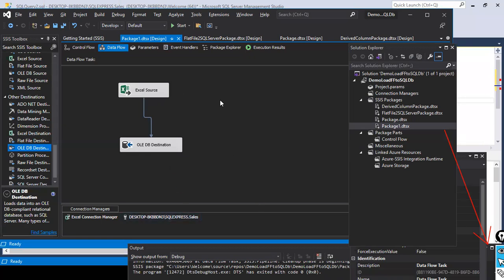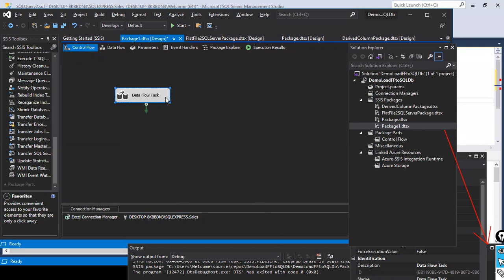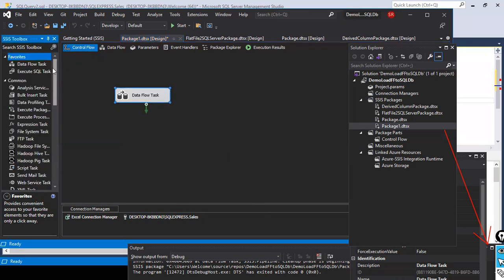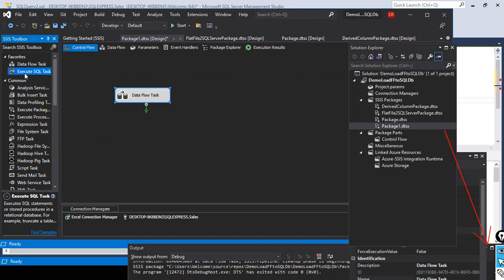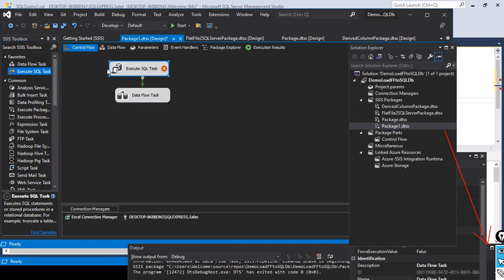I'll just go to the control flow here. What I am going to do is move this and we have something called Execute SQL Task. So what is this Execute SQL Task all about? I did not discuss about this, don't worry, I'll explain it now. I just dropped this Execute SQL Task here.